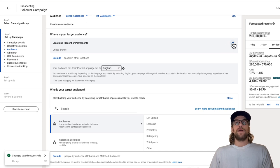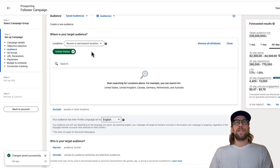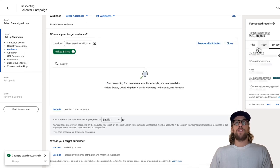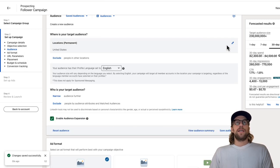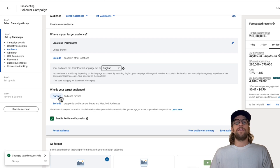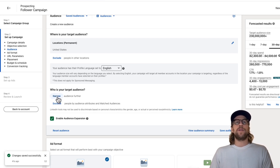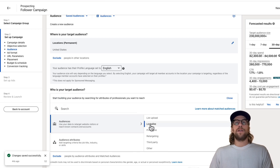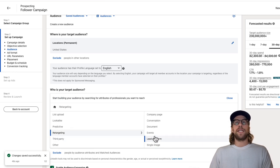I recommend always keeping the location to permanent location. Then you can go through and create your cold prospecting audience, or you can create your retargeting audience. We have our location selected. If you're doing retargeting, you'll click narrow, and you'll go into your audiences and go to retargeting.